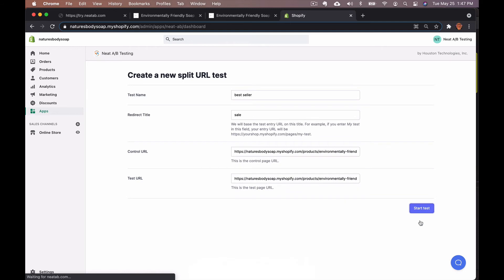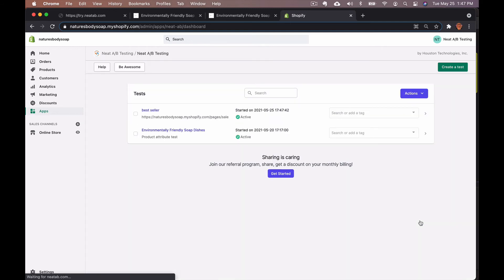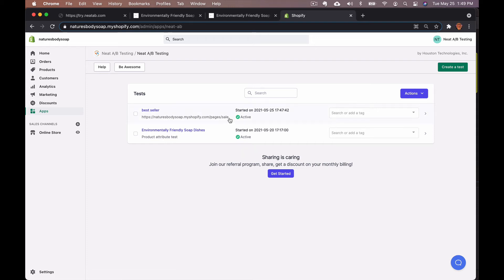This is going to bring you back to the Neat A B testing dashboard where your split URL redirect has been created under the name you chose. Just copy and paste the redirect link into wherever you're running your campaign.